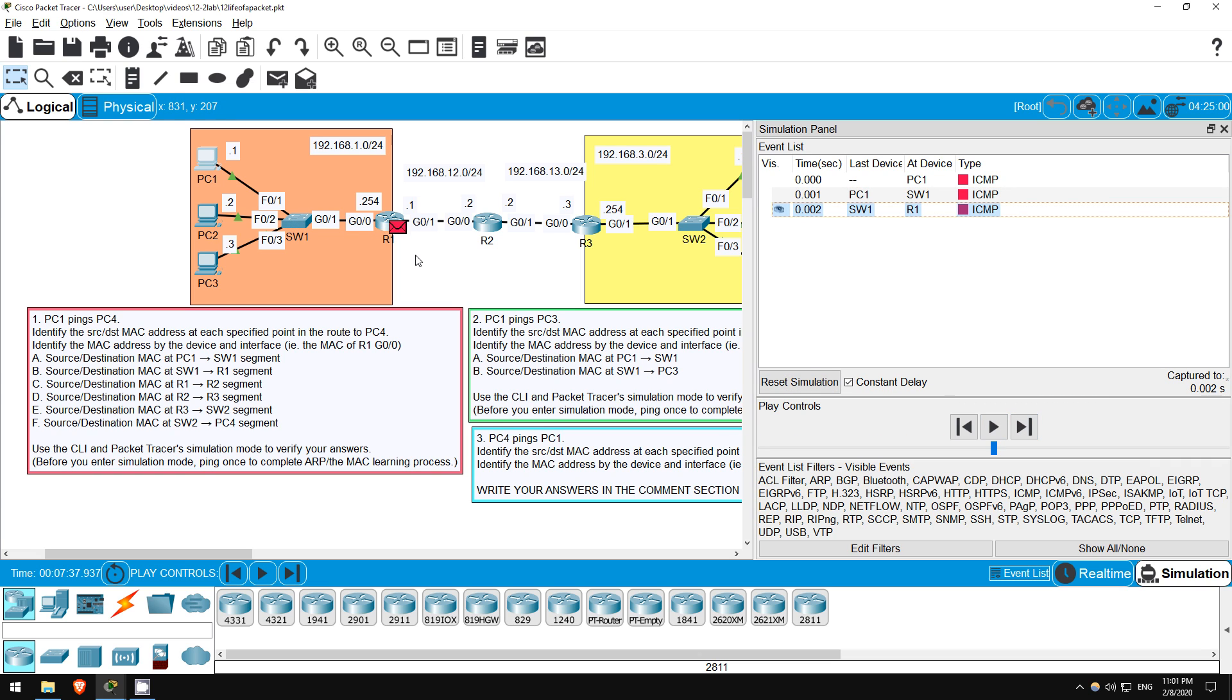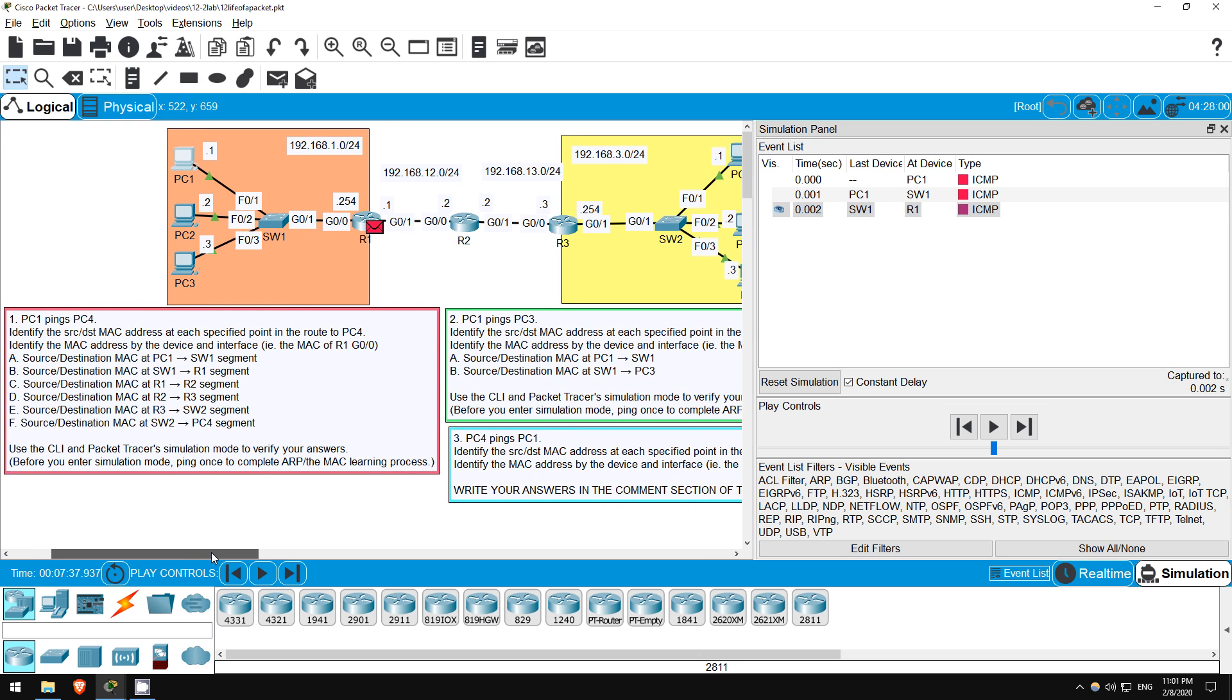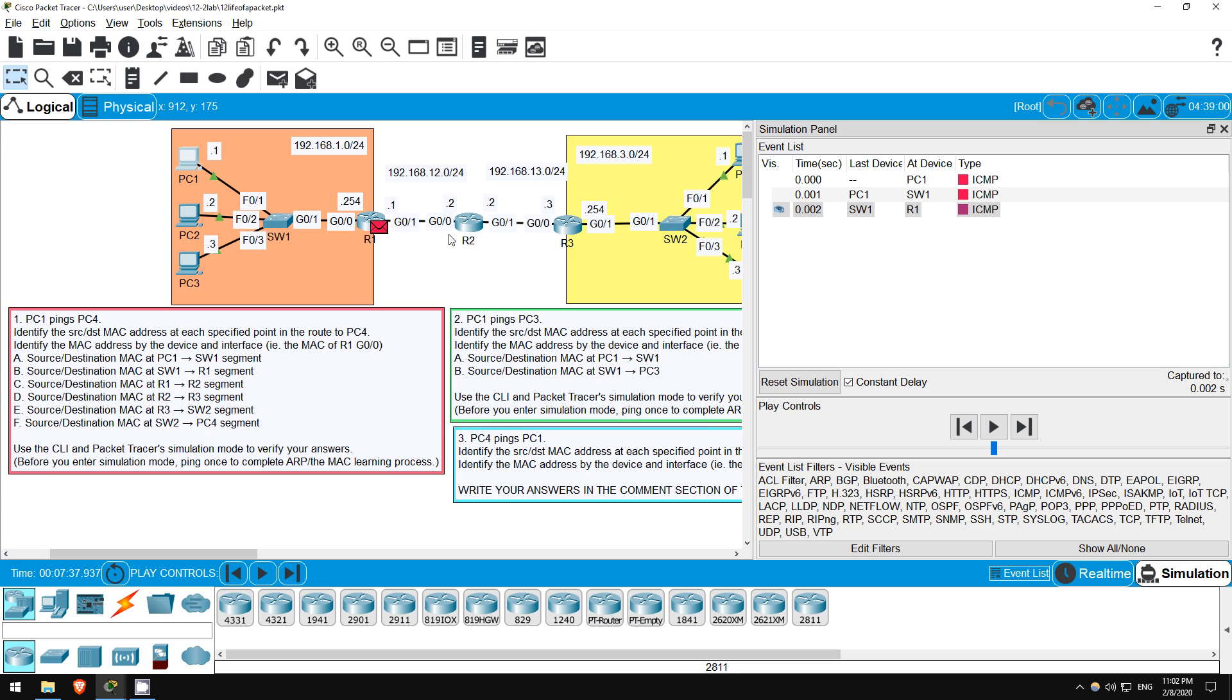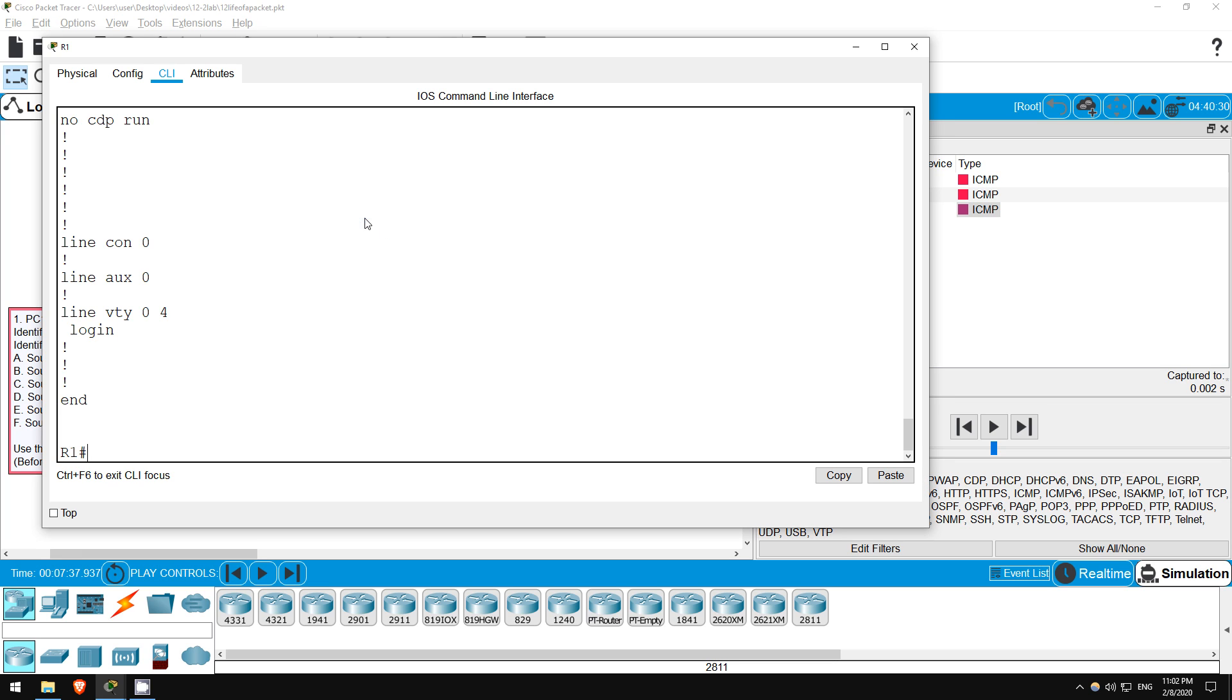Now let's move on to C. What are the source and destination MAC addresses at the R1 to R2 segment? Although the source and destination IP addresses will remain the same, as R1 encapsulates the packet with an ethernet header, it will use the MAC address of its G0/1 interface as the source, and the MAC address of R2's G0/0 interface, which is the next hop in the route, as the destination. Let's check their MAC addresses to be sure. I'll hop on R1 once more.